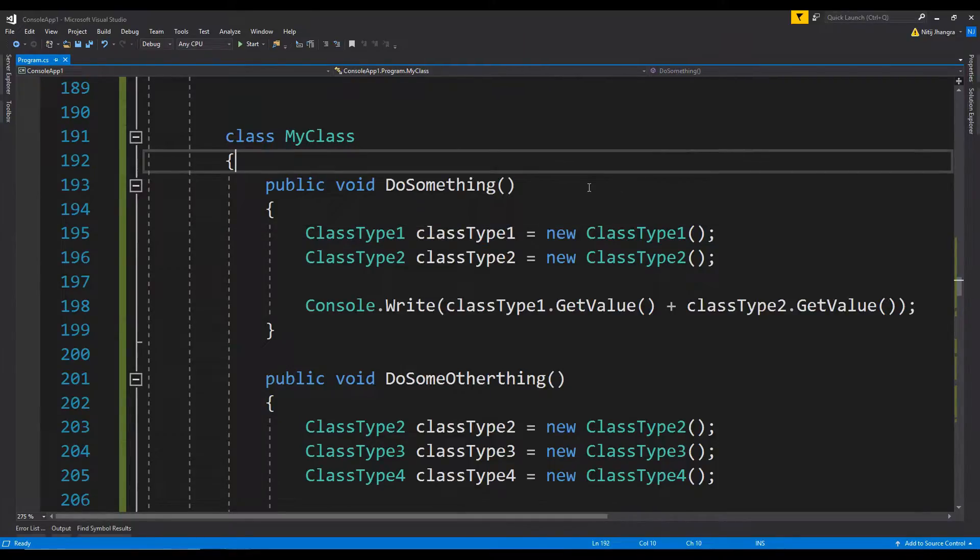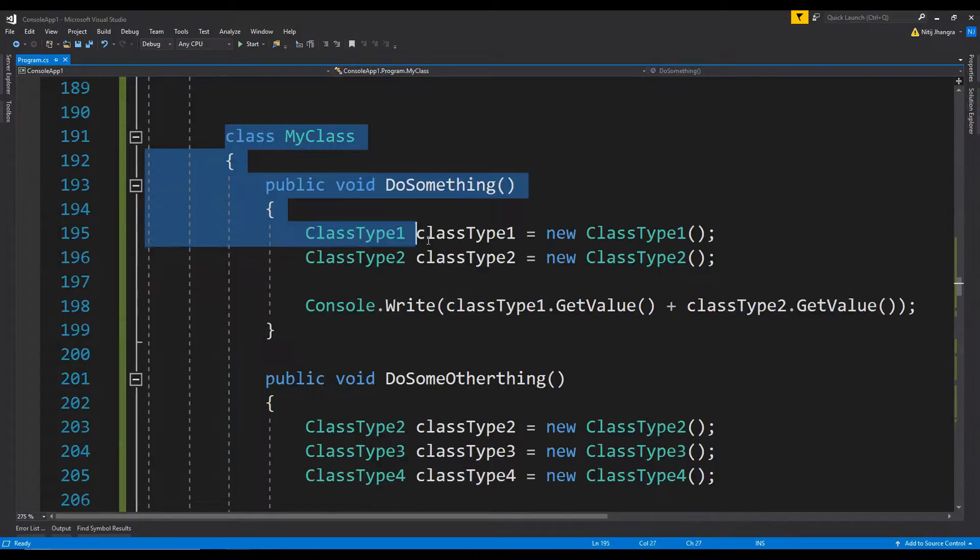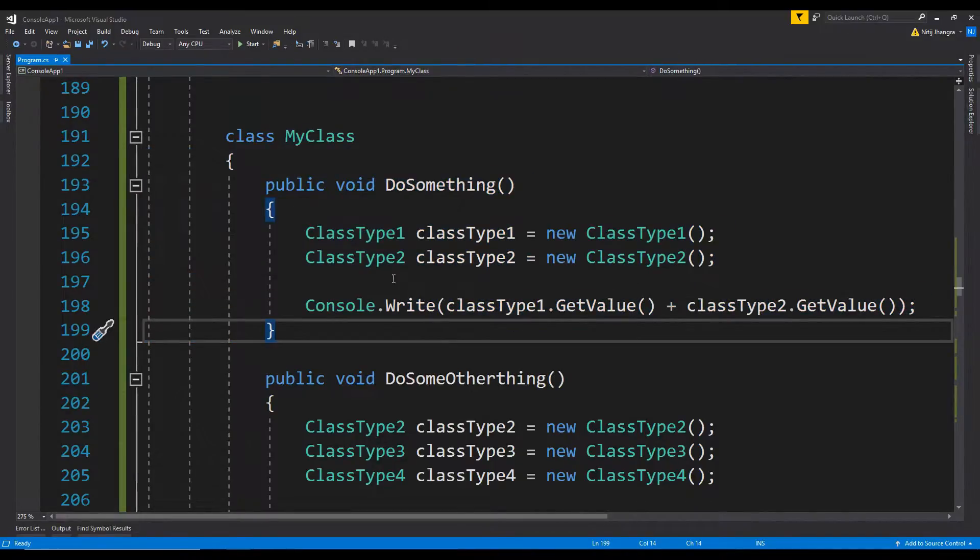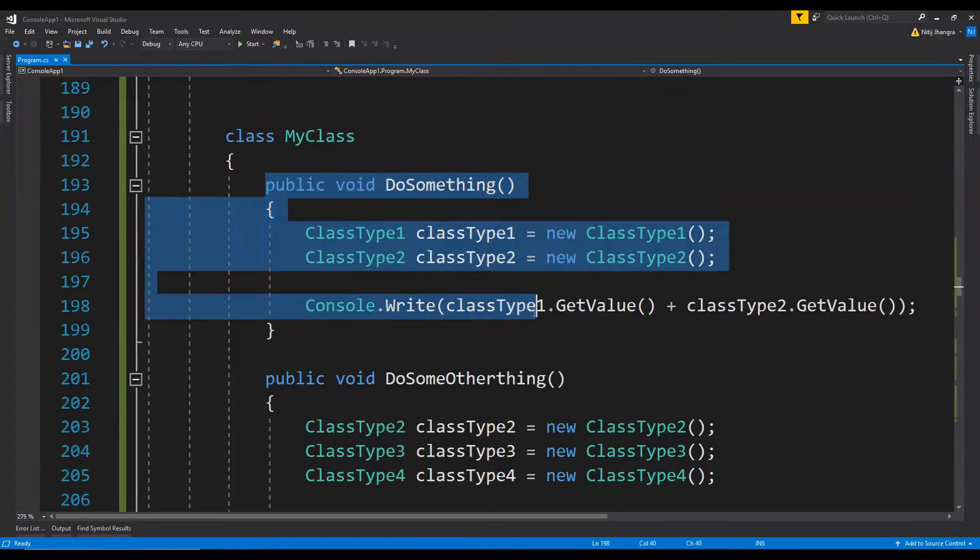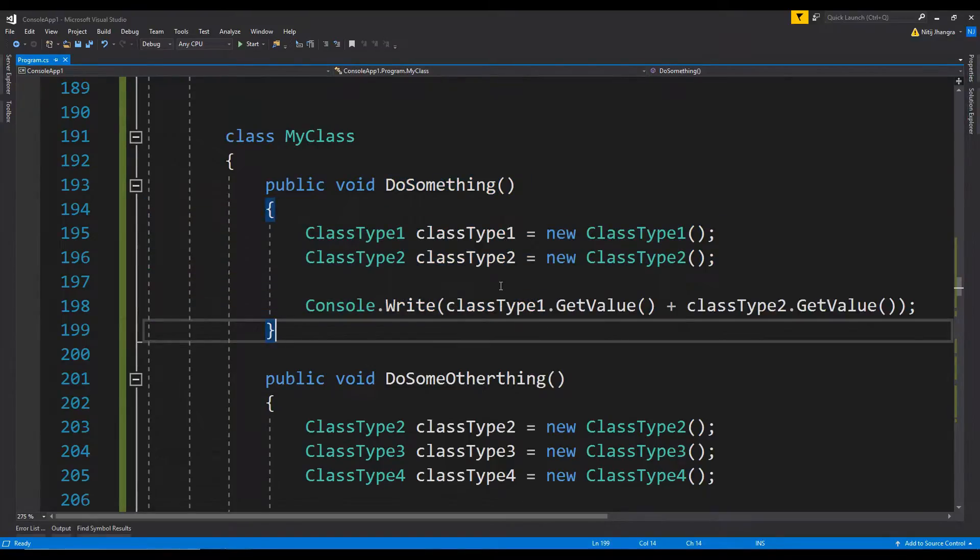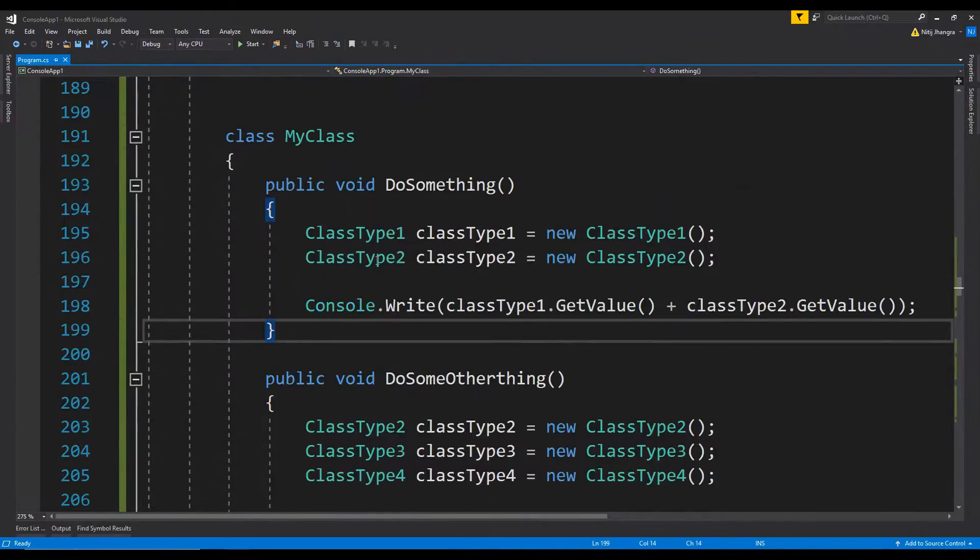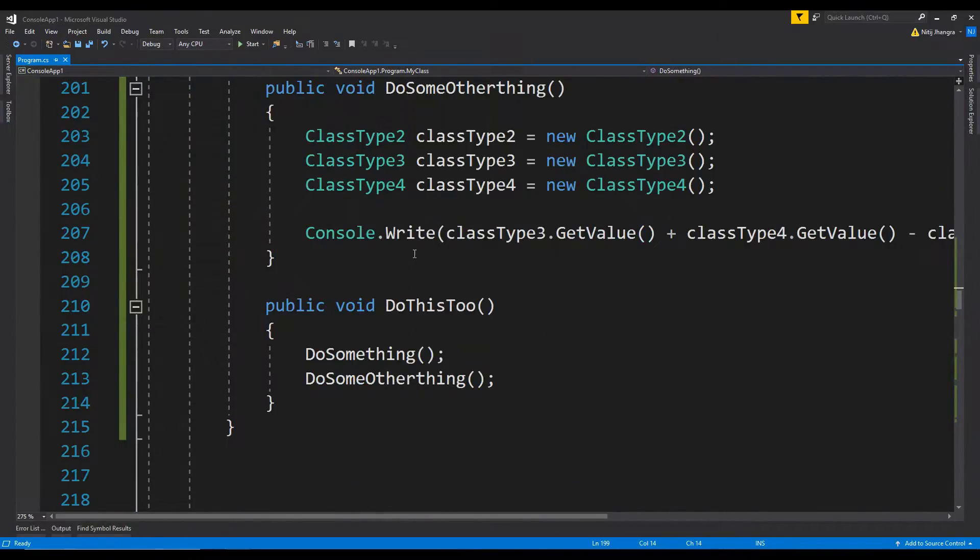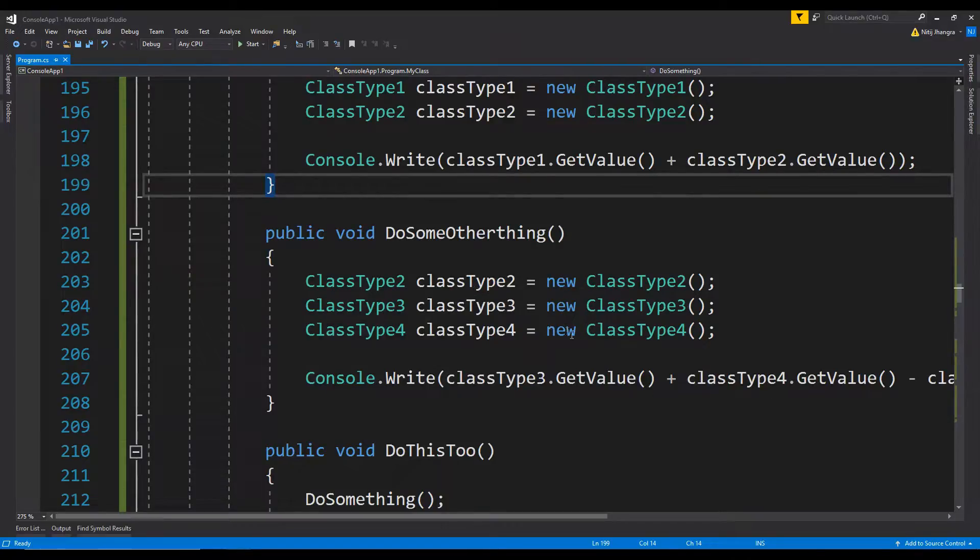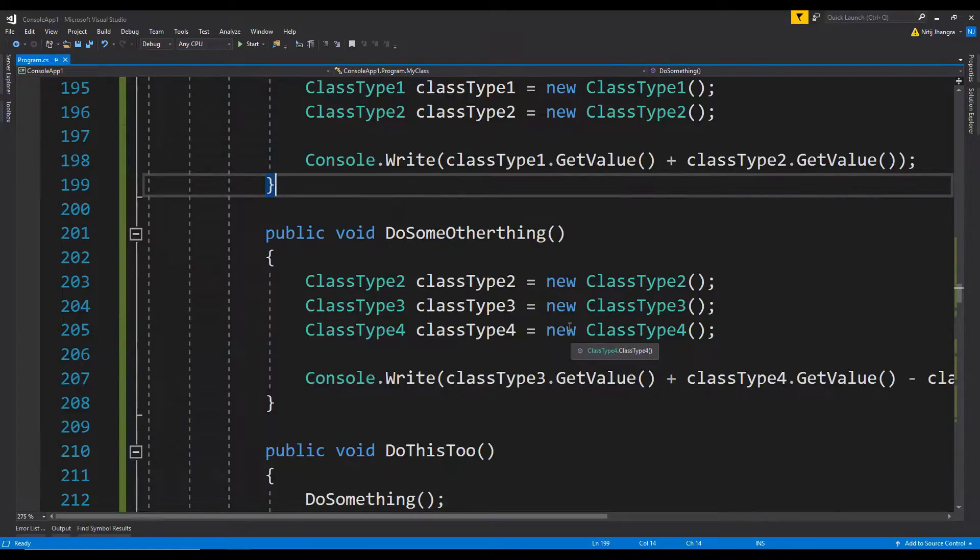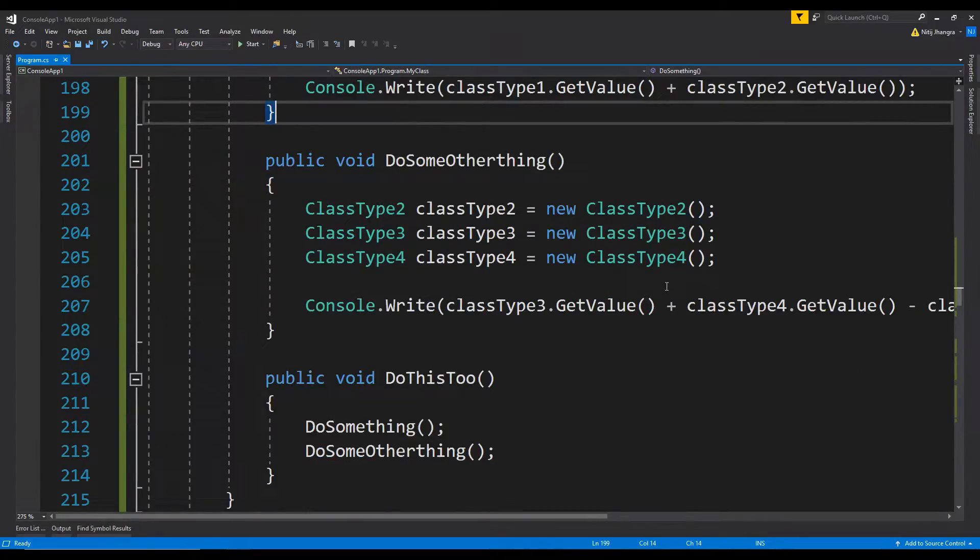So what will happen is whenever there is a change in any one of these classes, then this entire my class or at least the part of the functionality which is actually referring to the class type which is being changed will need to be tested. If multiple classes are being changed, then all of these methods which are using those classes will need to be tested to make sure nothing is broken after the last change. This simply means that if a class has so many connections to other classes, then it becomes increasingly harder to test the code base whenever a change takes place.